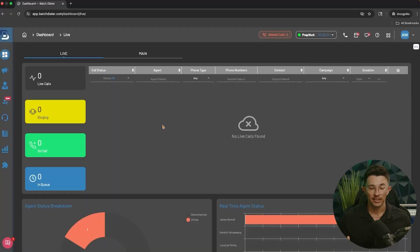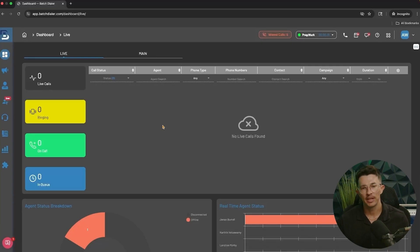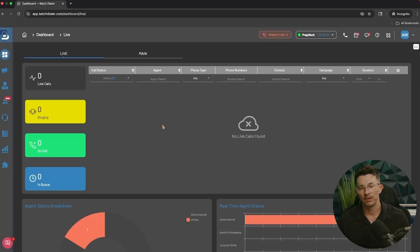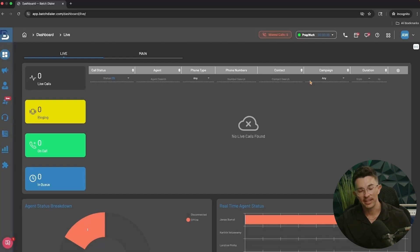Technically, all you need to use the dialer is contact lists, phone numbers, and a campaign. I'm going to be covering much more than that today, but if there's anything you get stuck on or confused about, feel free to visit our help center for more resources, guides, and articles on best practices and product tutorials.